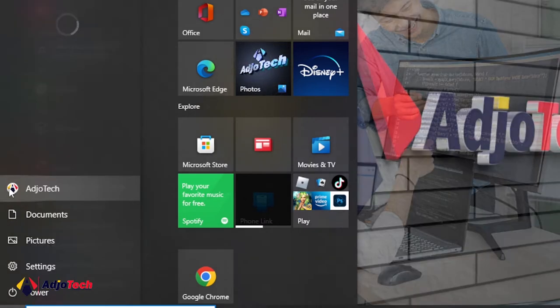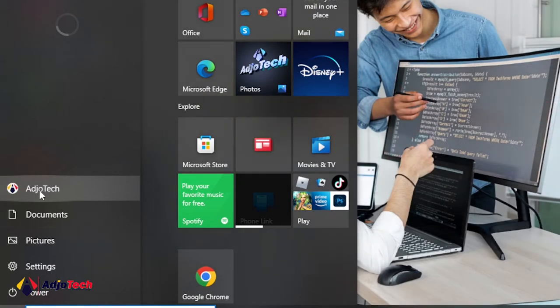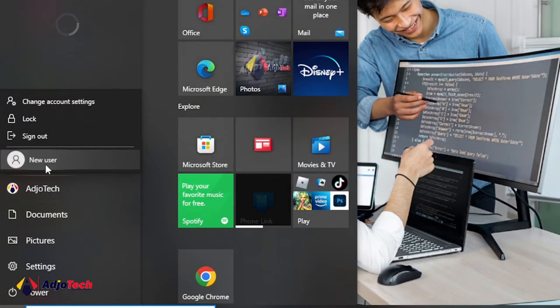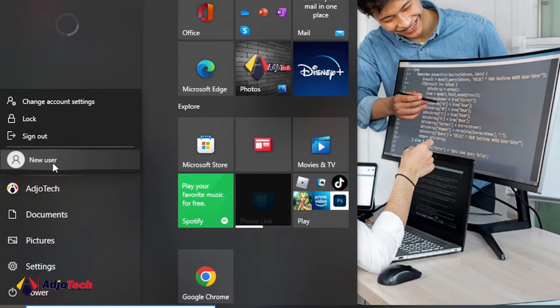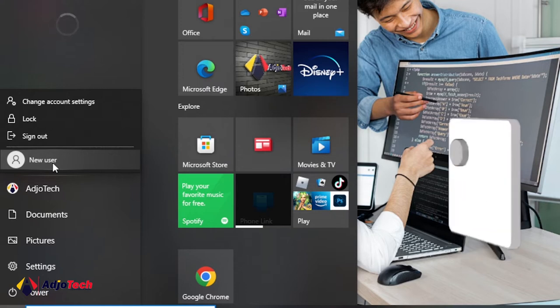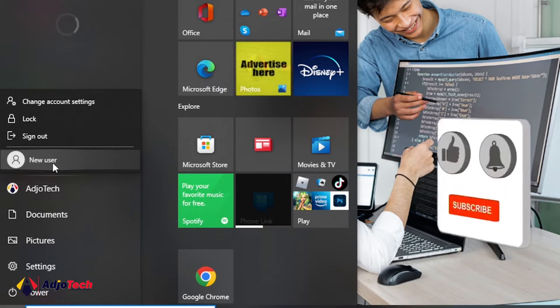So I just want to change the name of the new user, so maybe the name, let me just call it maybe 'my PC'. So I just want to assign a new name to that.